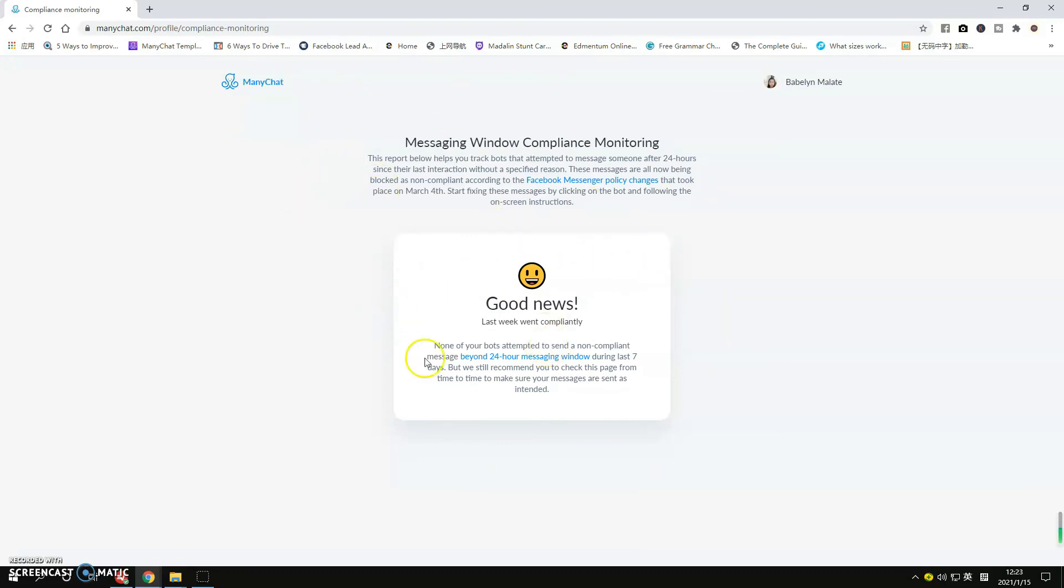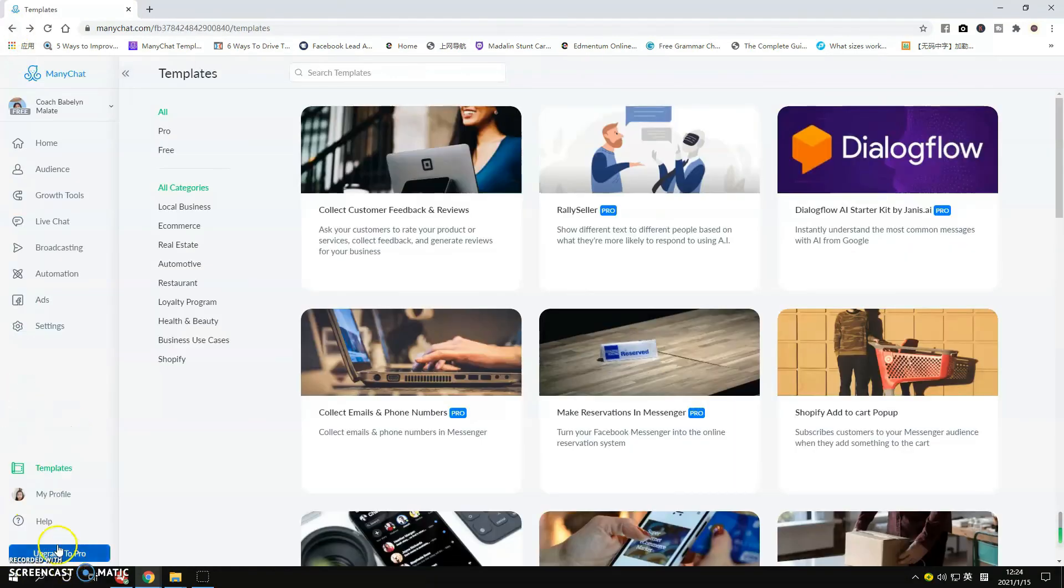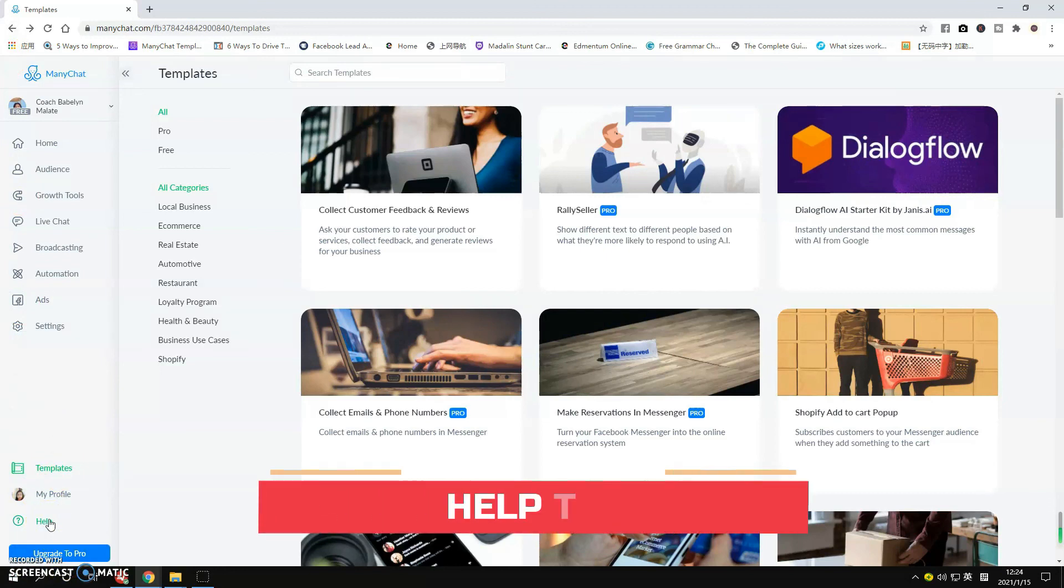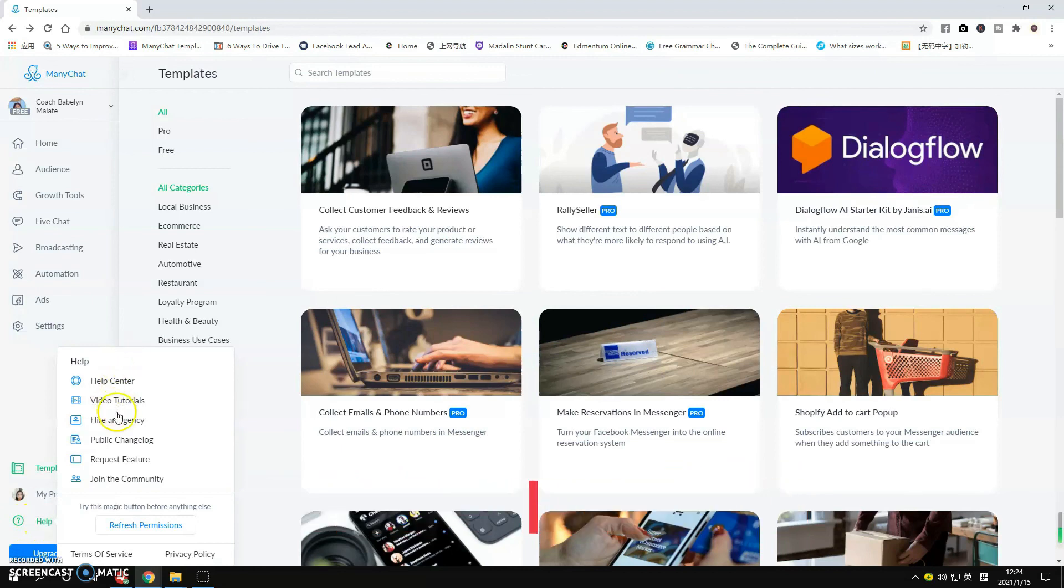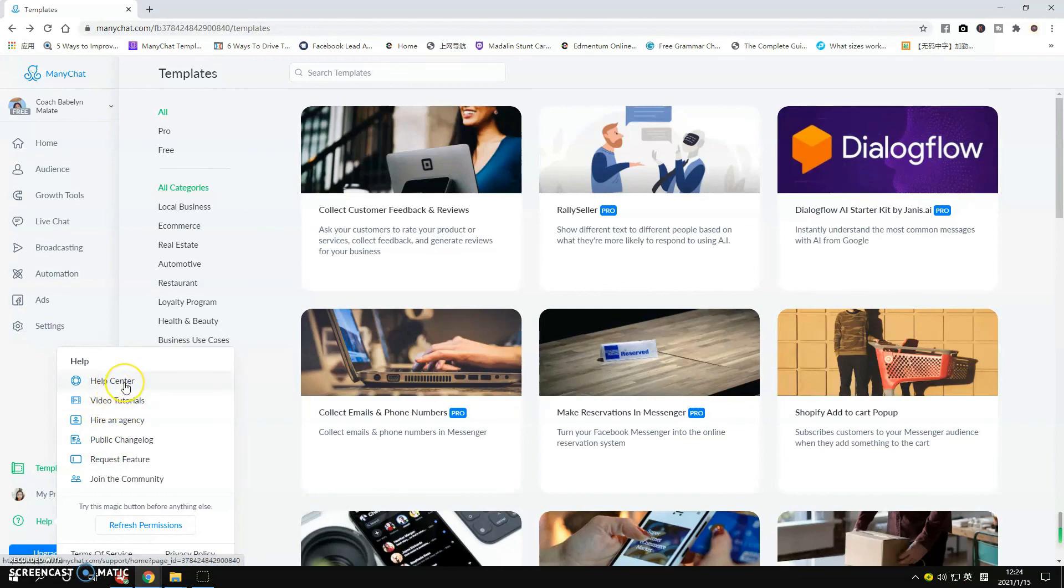Now let's go back to the home page. If you have problems with your ManyChat and the connection between Facebook and ManyChat, simply go to the Help section and you can find other resources here. If you want to watch some tutorials for ManyChat, just go ahead and click this one.